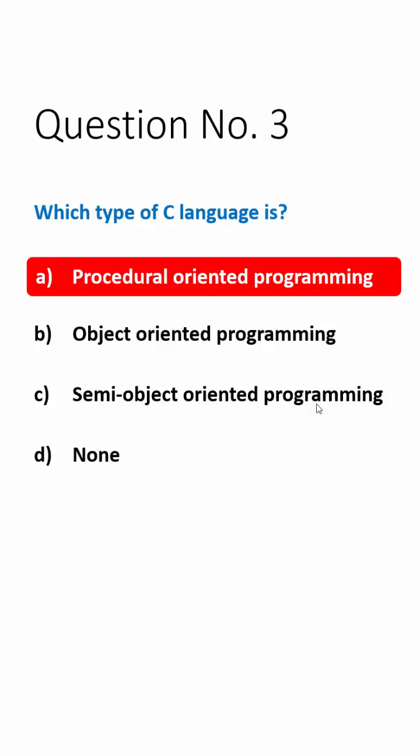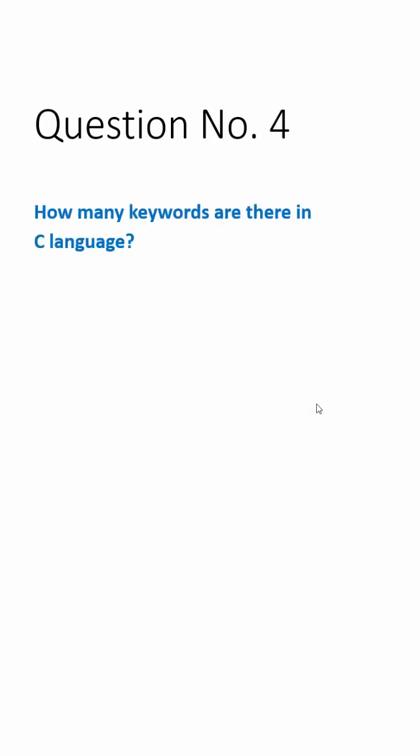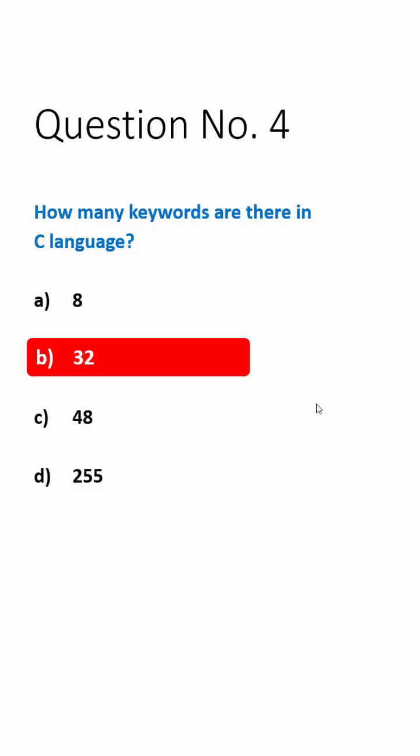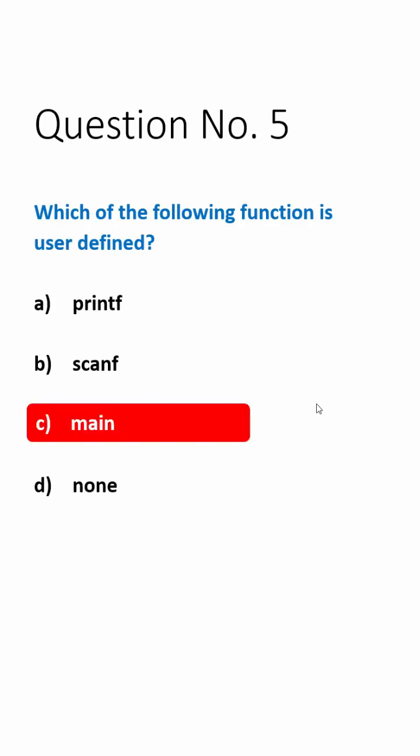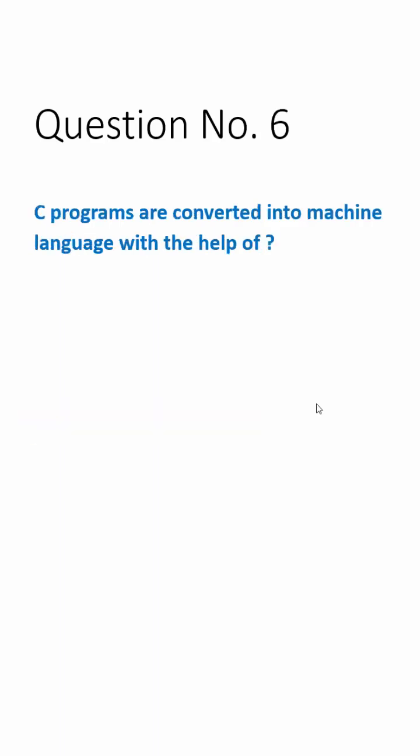oriented programming language. Question number four: How many keywords are there in C language? Answer is 32. Question number five: Which of the following function is user defined? Answer is main. Question number six: C programs are converted into machine language with the help of? Answer is a compiler.